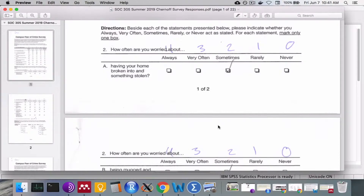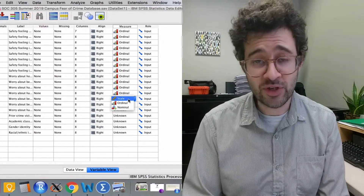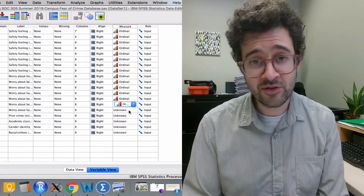The second set of questions asked how worried people were about various types of crimes. Respondents could enter never, rarely, sometimes, very often, or always. Again, respondents indicate their level of worry using an ordinal scale — we know always is greater than very often, but we may not know by exactly how much. Given this, we go back to SPSS and change the level of measurement for all of these questions to ordinal.